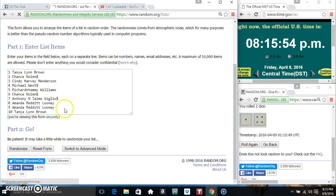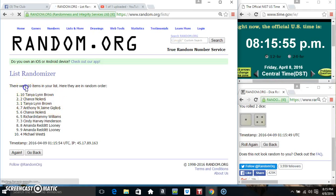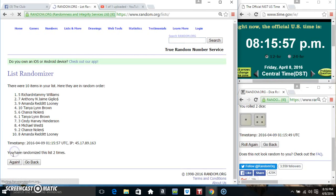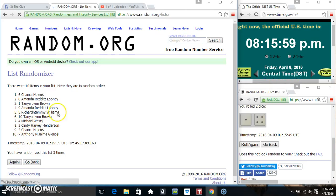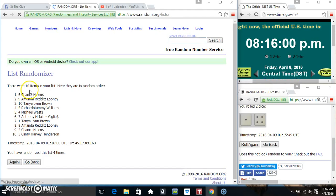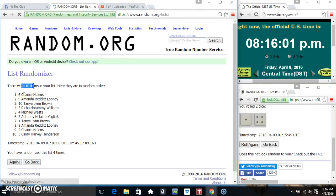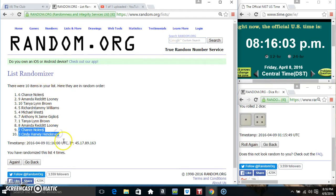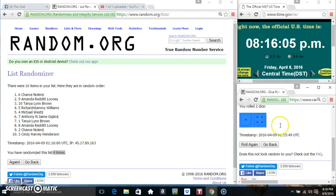5 tabs, 10 items on the list. Mr. Chance on top, Miss Cindy on the bottom, randomized 4 tabs, dice called for a 5.